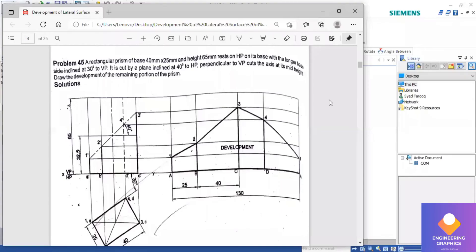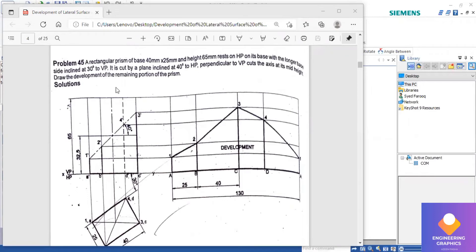Good morning all. You have to draw the development of this rectangular prism. It is having dimensions 40 into 25, axis height 65, resting with the longer side at an angle of 30 degrees. So that means you have to draw the 30 angle line and then place this rectangle.